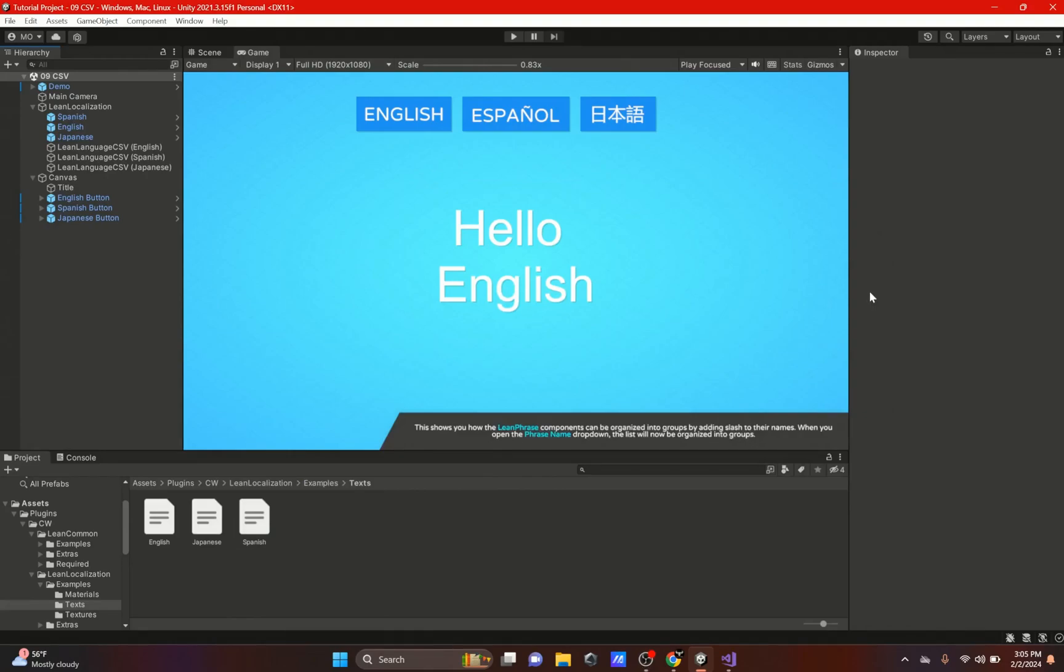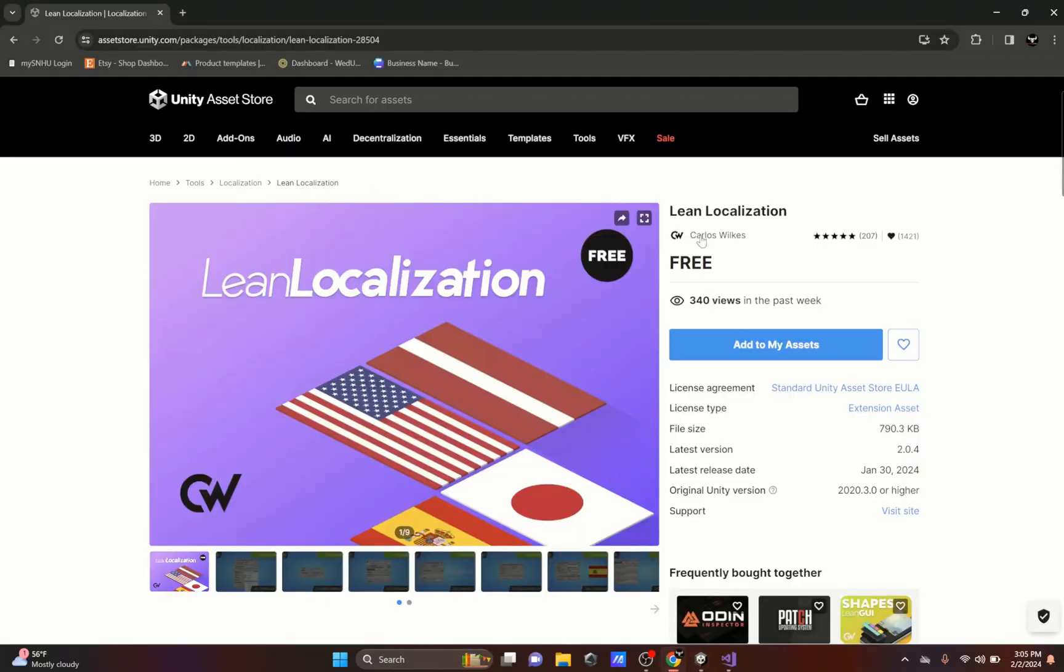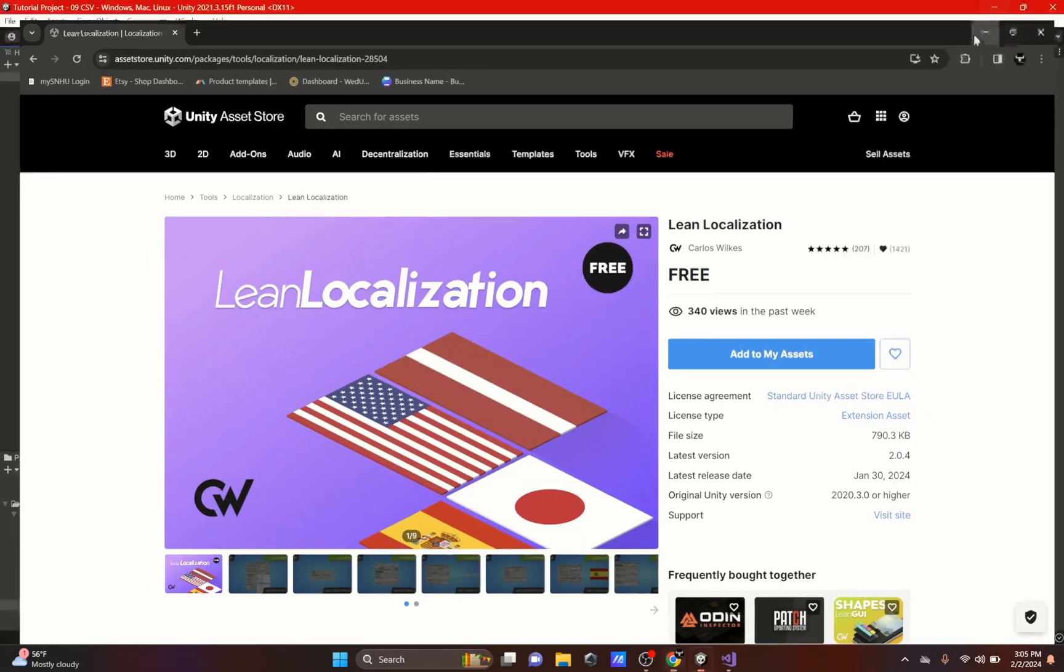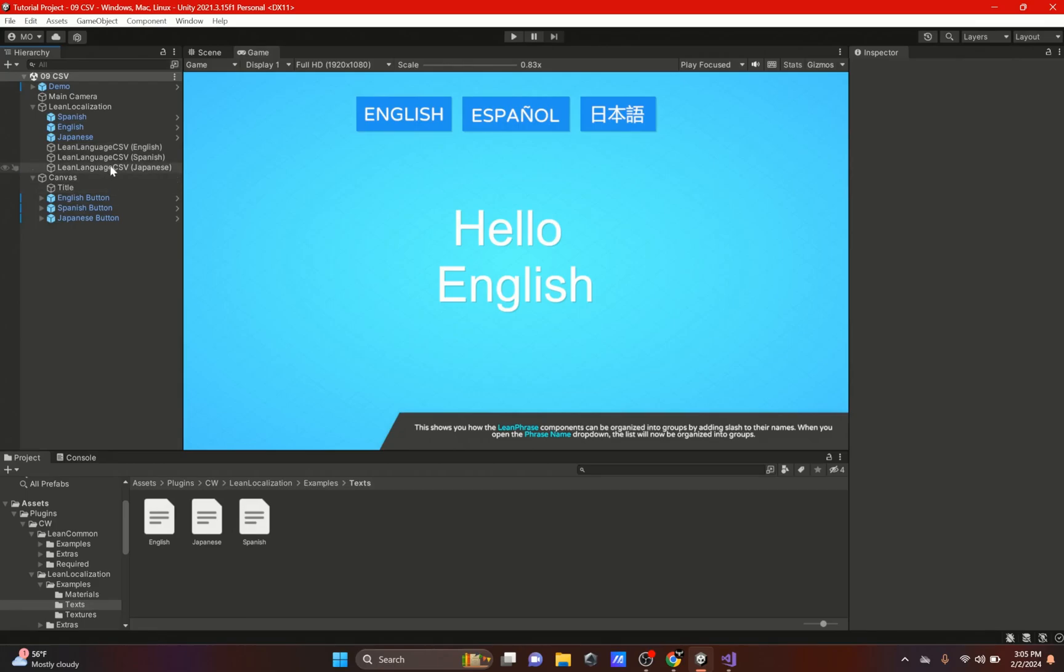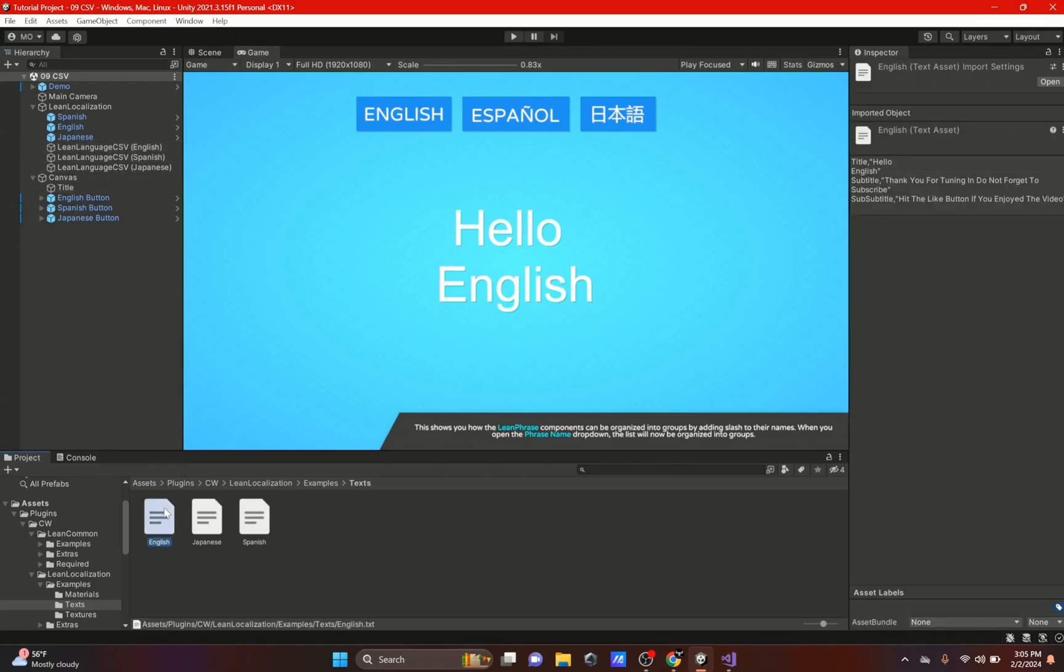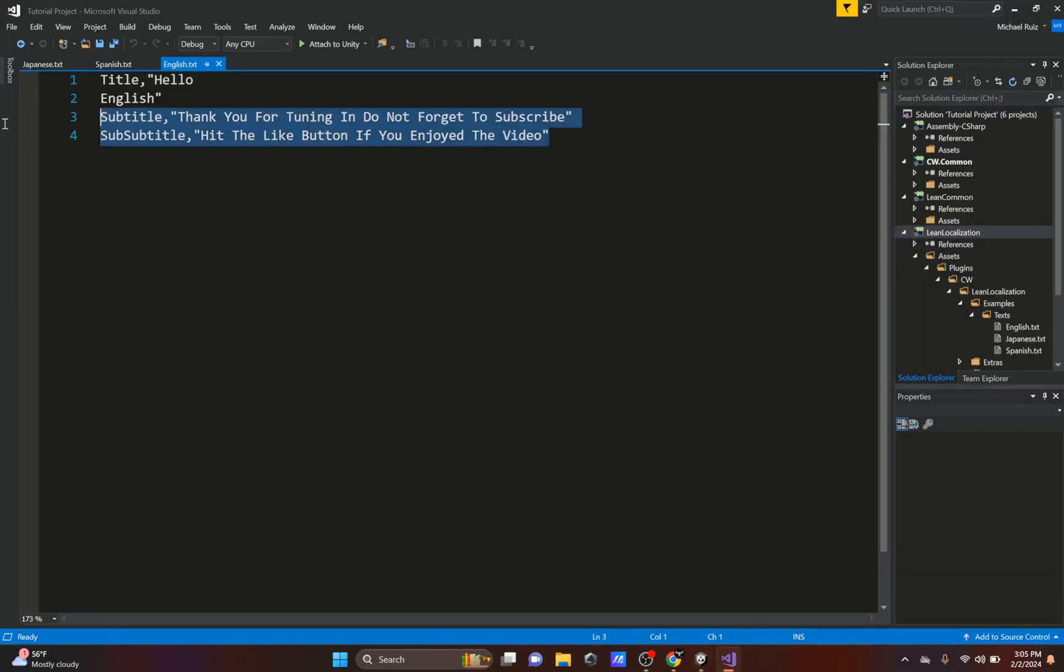Hi everybody, welcome back. In this video we're going to be talking about the Lean Localization asset by Carls Wilkes. We've talked about this before, but we're specifically going to be talking about CSV, which is comma separated values. Let's just get started.